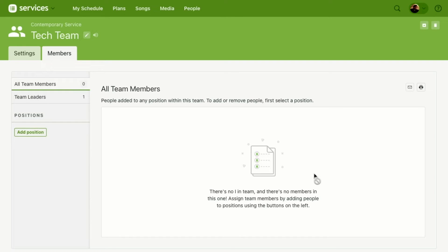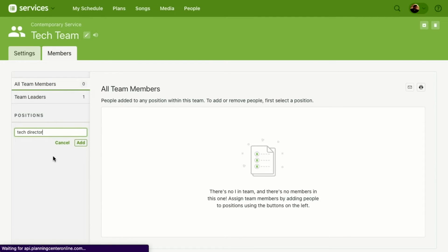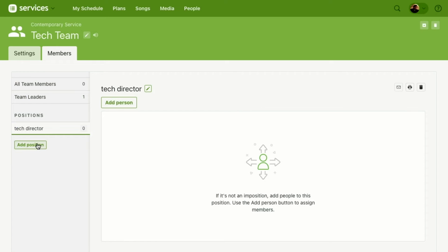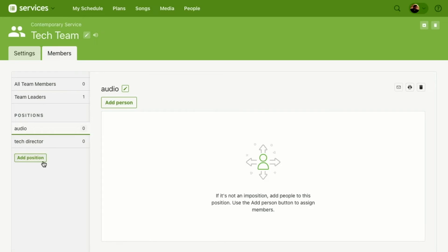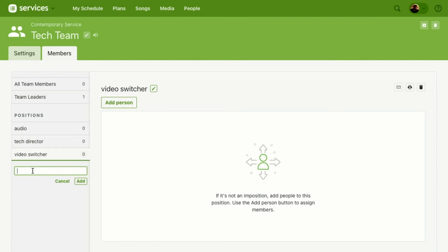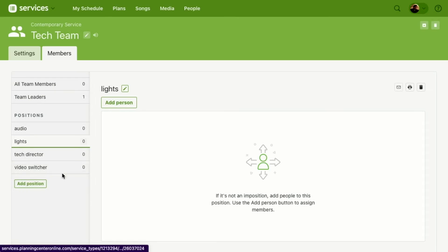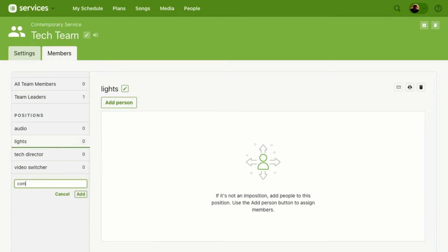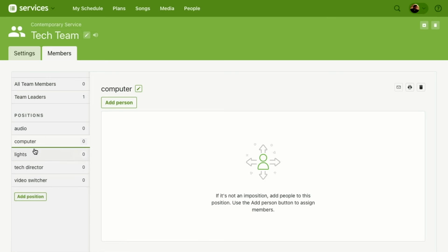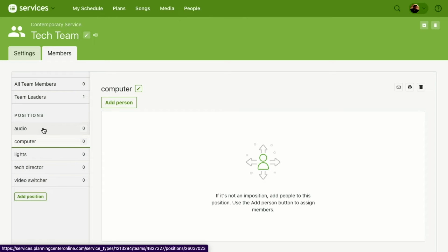Go ahead and hit Submit — perfect, I've created my team. Now let's add some positions within that team, because people are scheduled to positions within a team. We're going to hit Add a Position and add a Tech Director. This will look different for your church based on your needs. We'll add a few — including Lights and Computer.